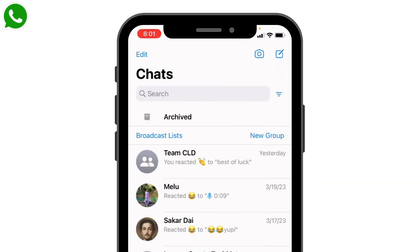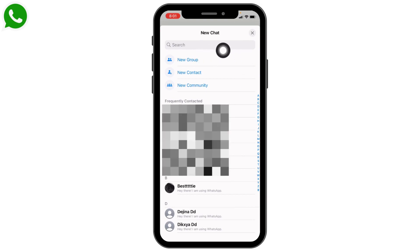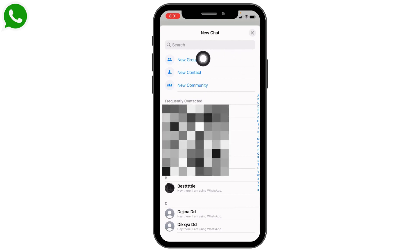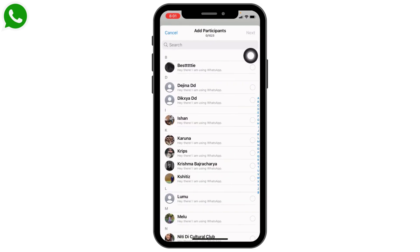At the top right corner you can find a pen icon. Just tap on it. Now from here you have to select the option of New Group — tap on it.